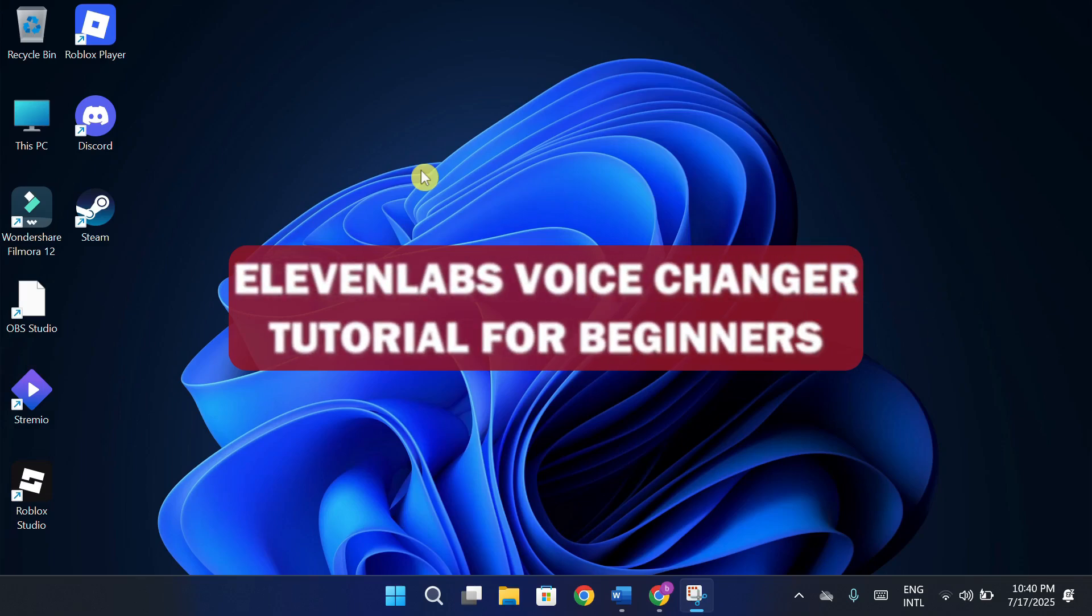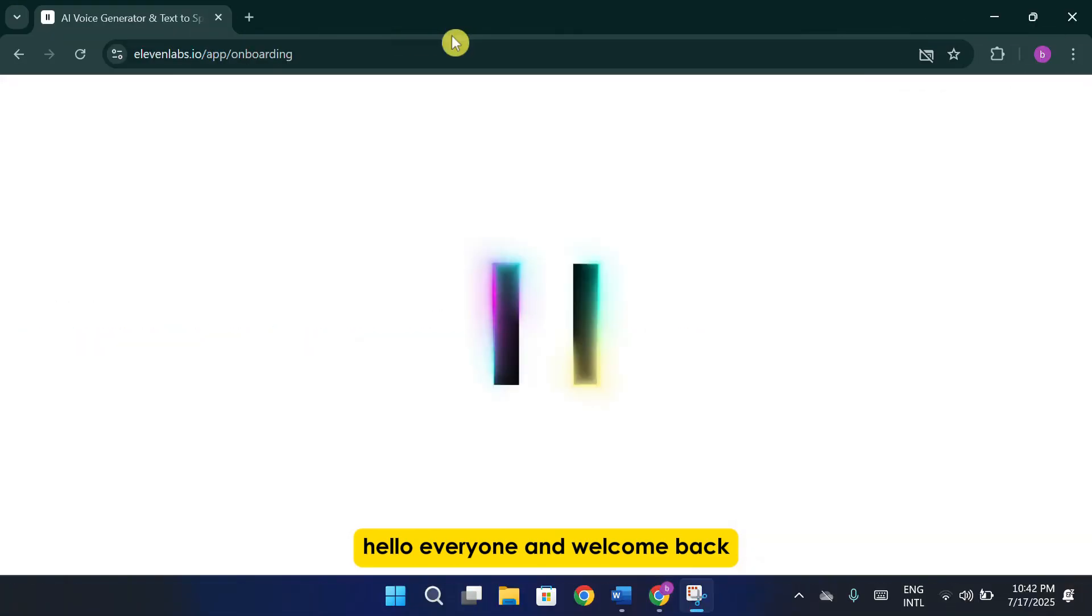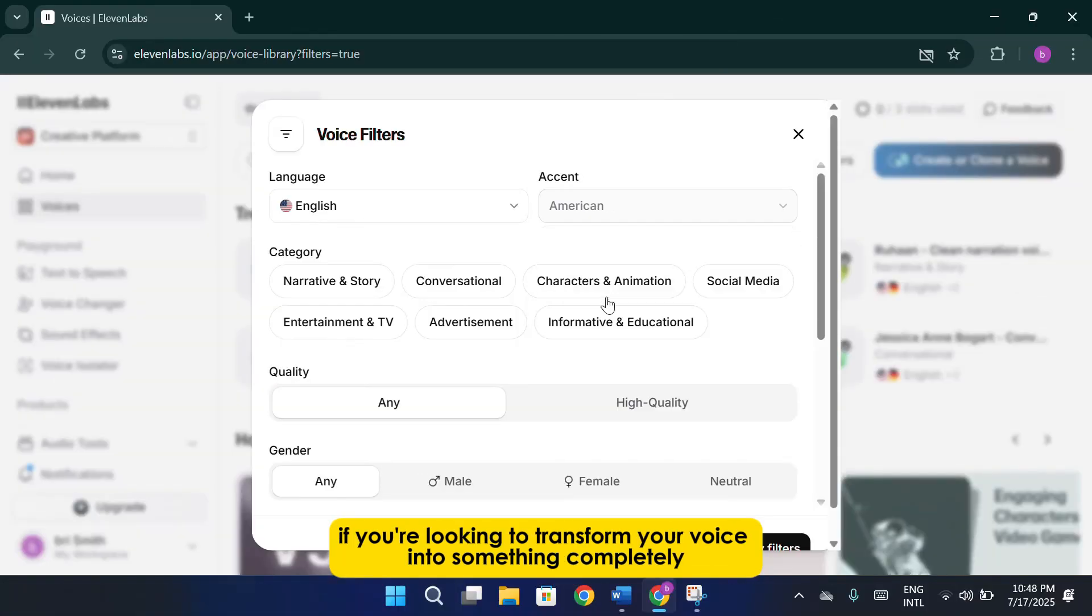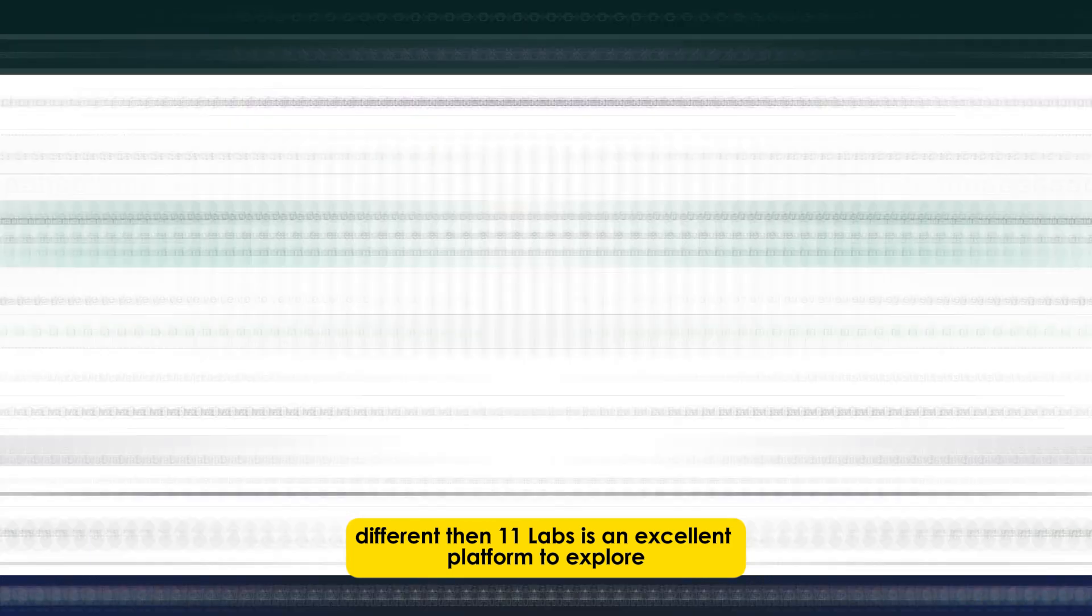11 Labs Voice Changer Tutorial for Beginners. Hello everyone and welcome back. If you're looking to transform your voice into something completely different, then 11 Labs is an excellent platform to explore.